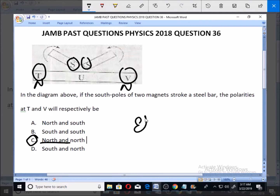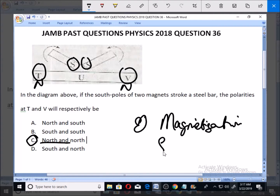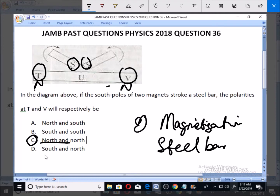When you want to magnetize a steel bar — to make it become a magnet — you have to do this form of double stroking. When you do that, if you have SS here you're going to have NN here. That is why we have north and north. You can see this is south and south, not south and north, so you have the same polarity because you're using the same poles. That makes C the answer to this problem. Thank you.